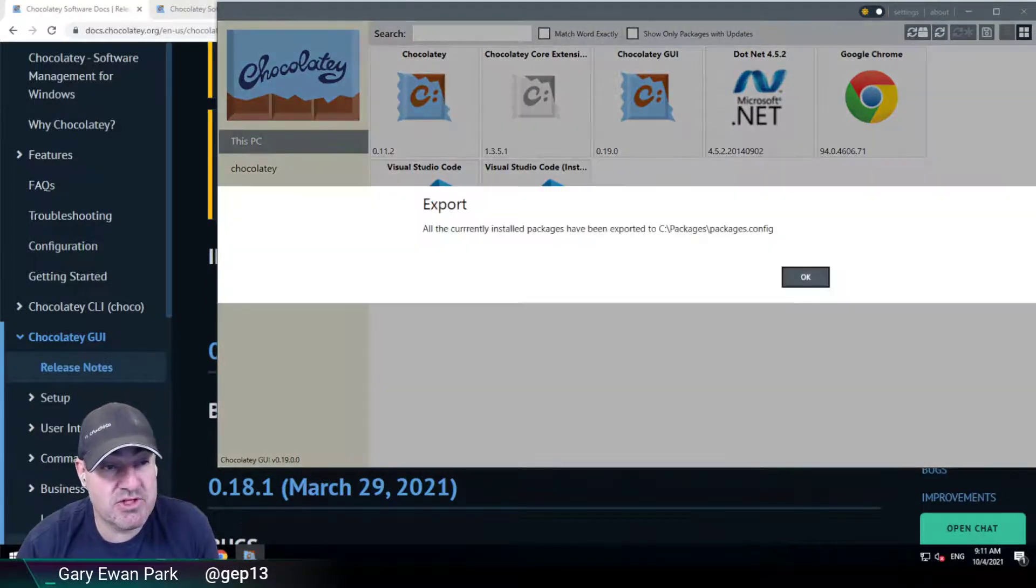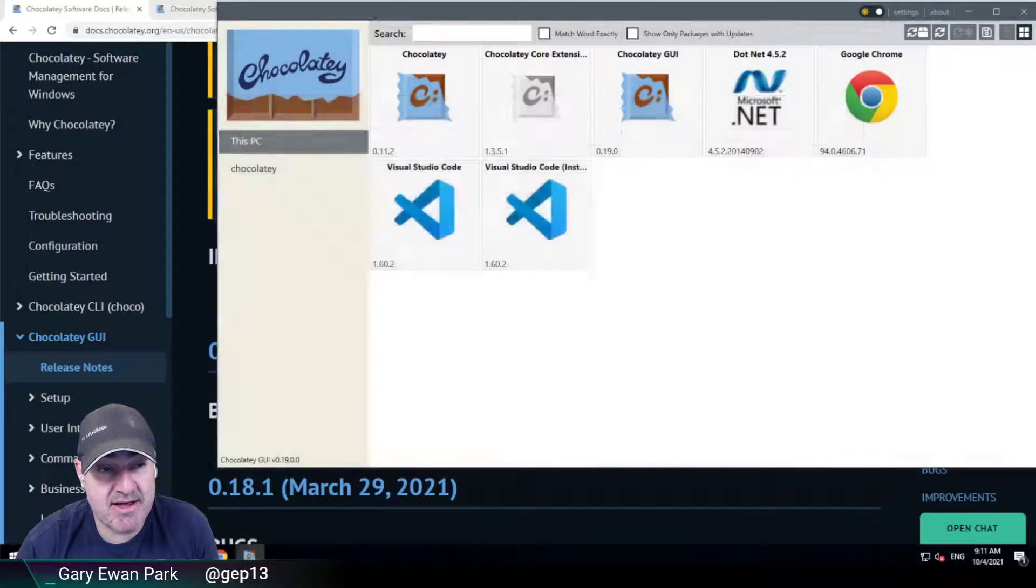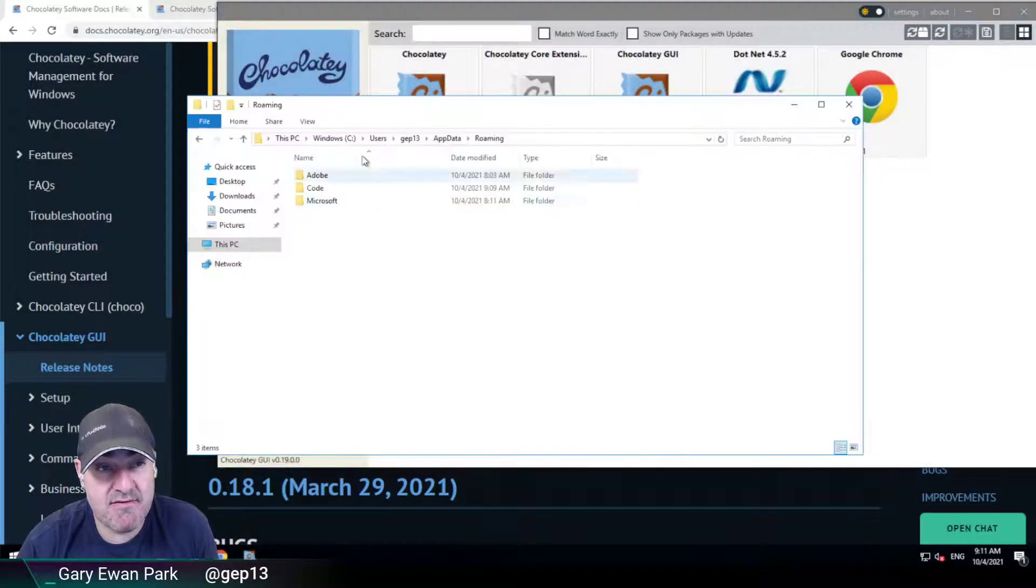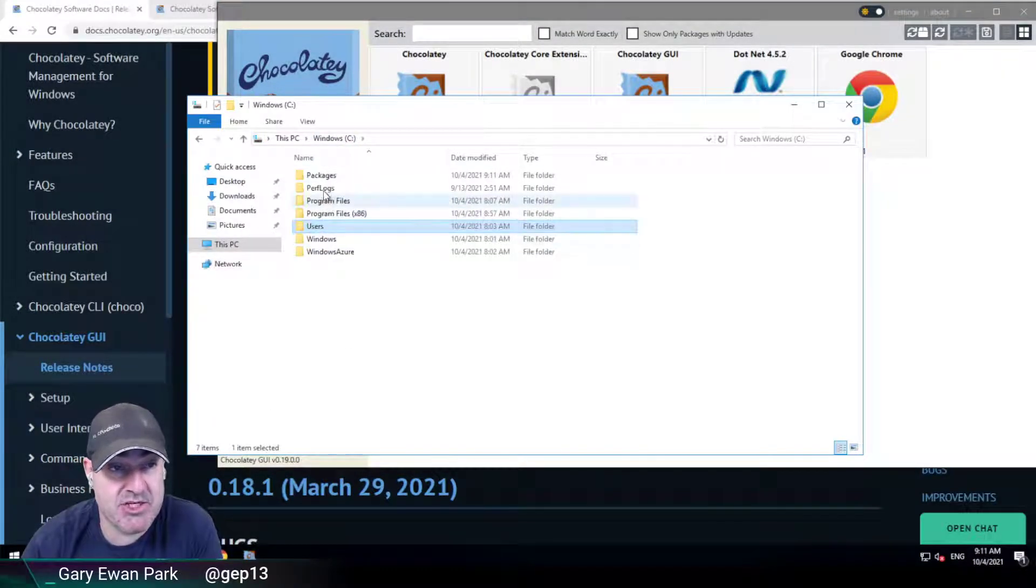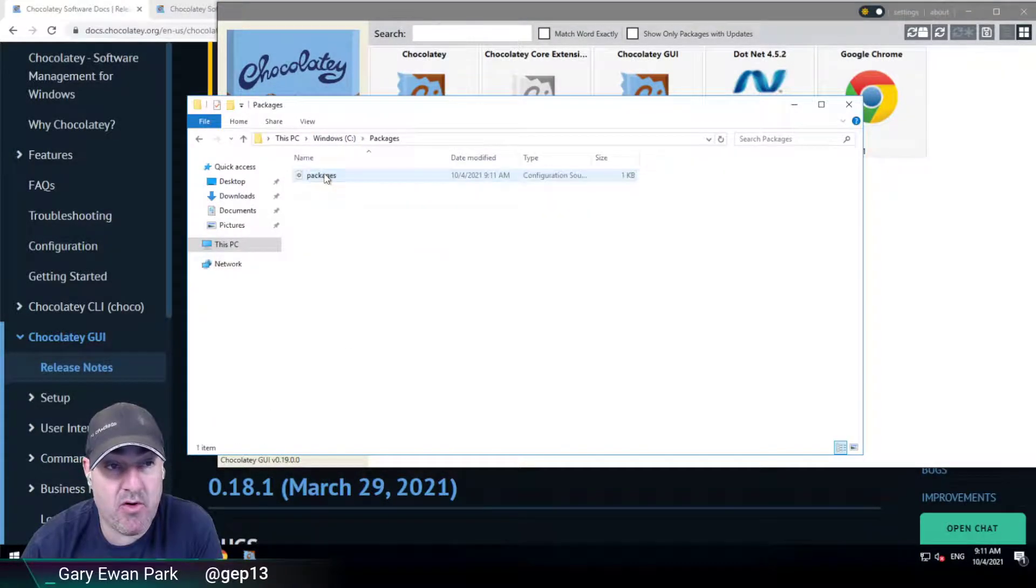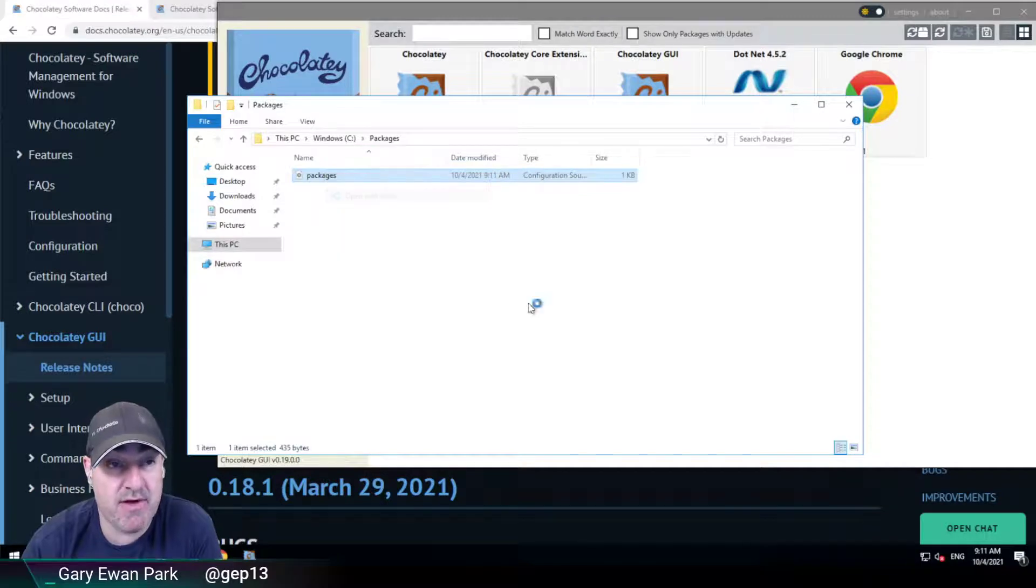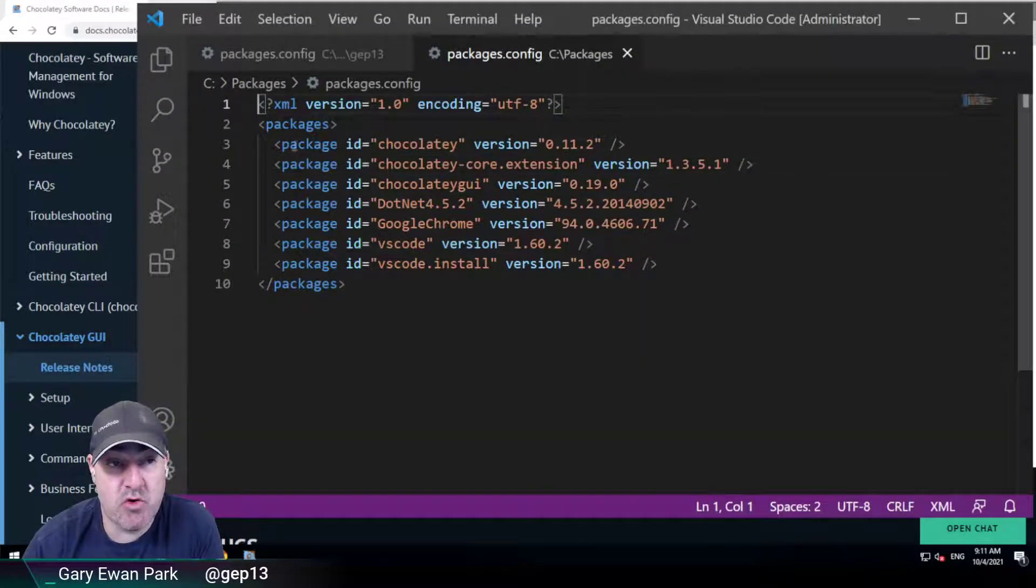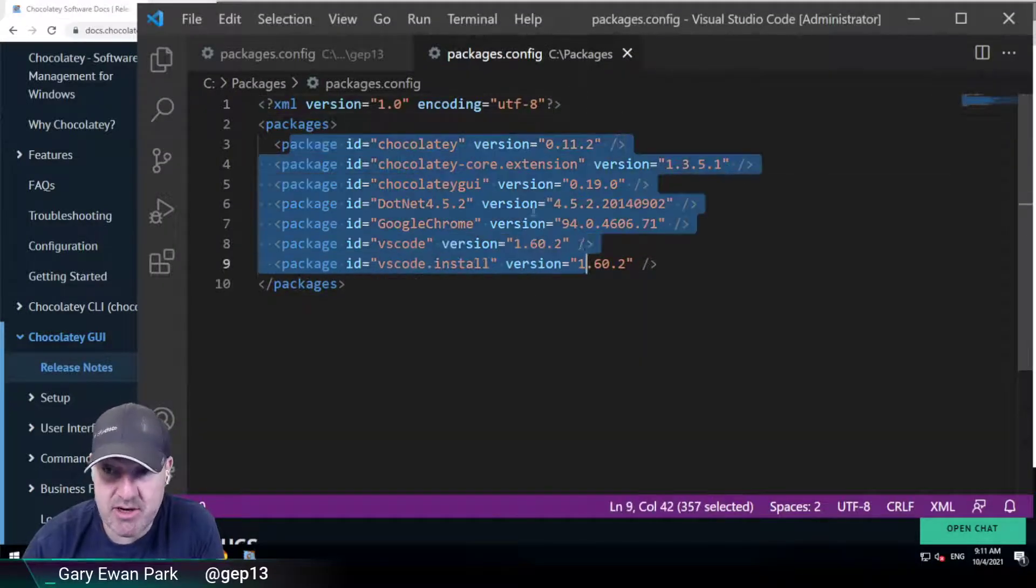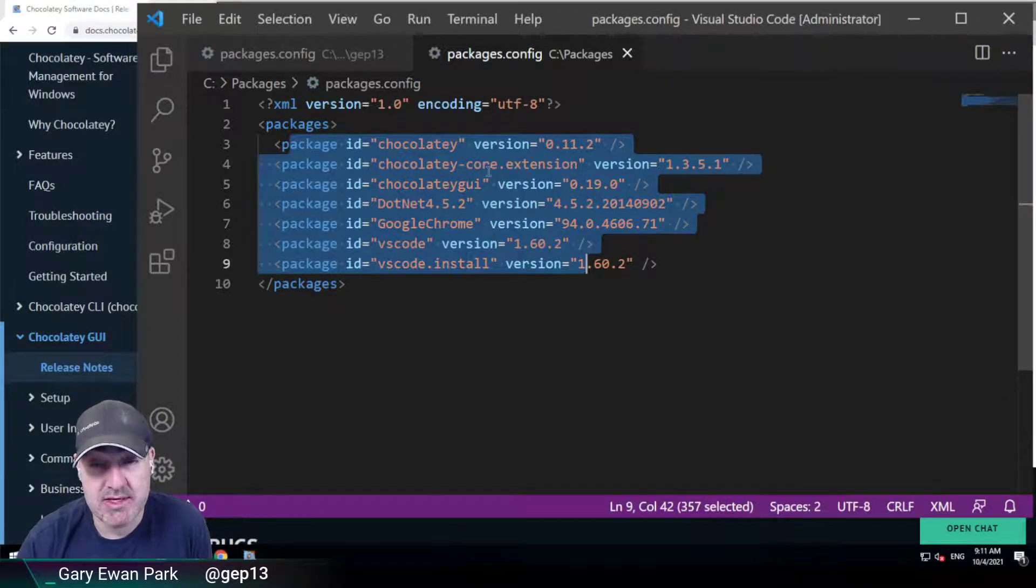It will generate a file that contains the information about all of the currently installed packages. If I open this up, we'll see that we've got all the information about what packages are installed and what version they're installed with.